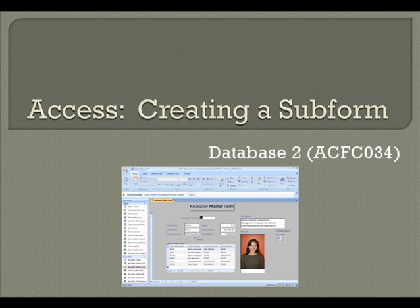If you want to follow along with this video, you should open the JSP Recruiters database and then open the Recruiter Master Form created in the beginning of Chapter 5. Pause this video if you need time to open this form.